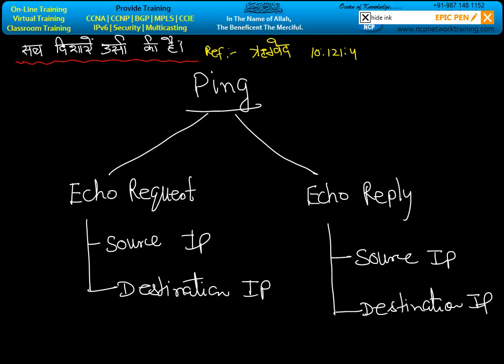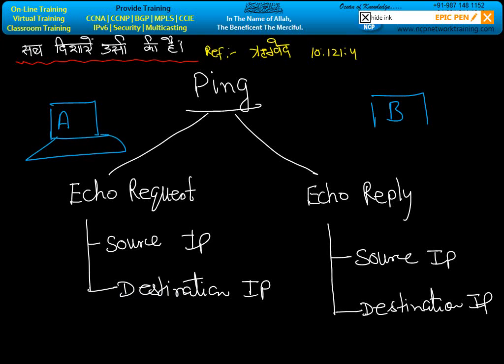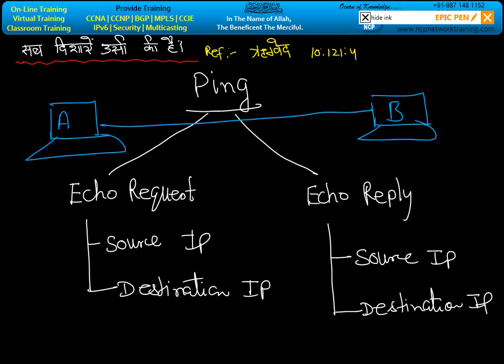Let's say we have two machines, A and B, connected together. The IP address of machine A is 192.168.100.1, and the IP address of machine B is 192.168.100.2.